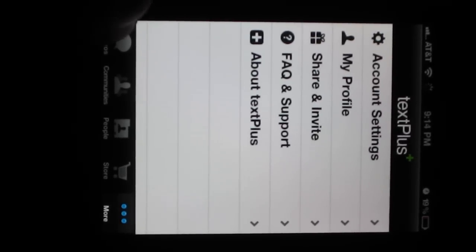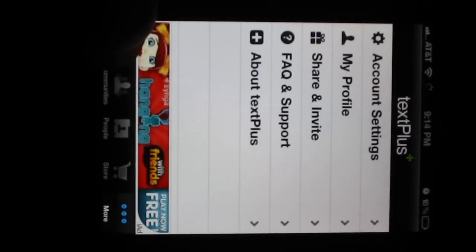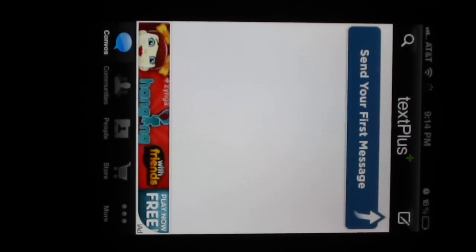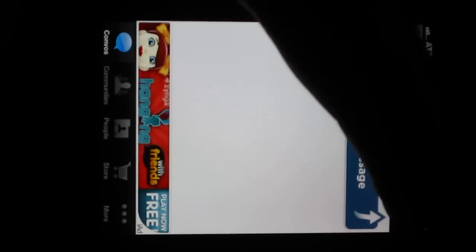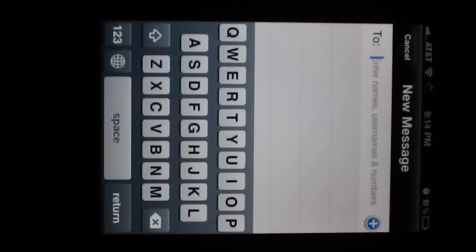if you want to send a message to anybody, you're going to go over here to Convos, the first message, or the first tab, and then go up here, press the new button.